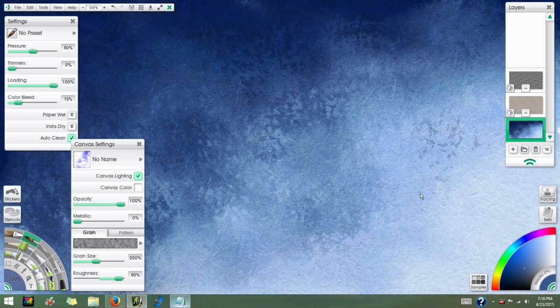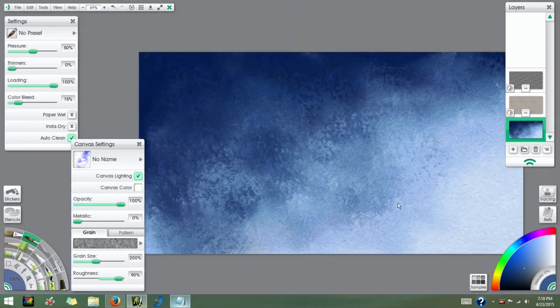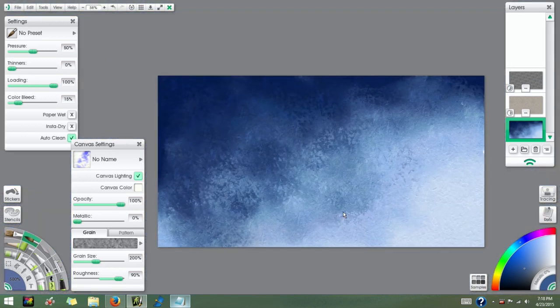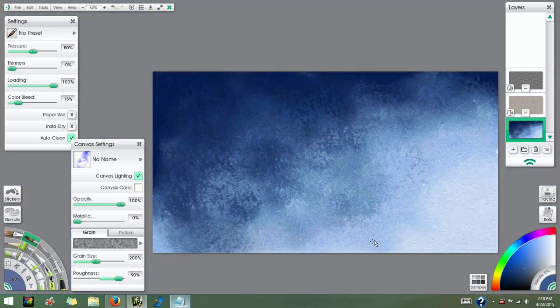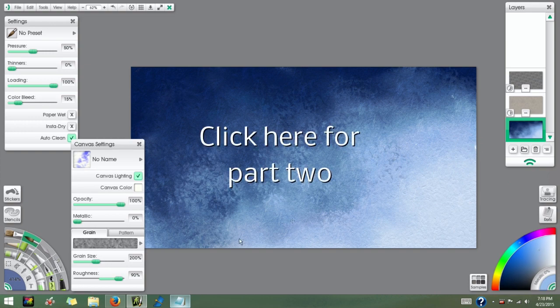All right, so there I go, I've added some extra textures in there and I'm pretty happy with the effects I'm getting.